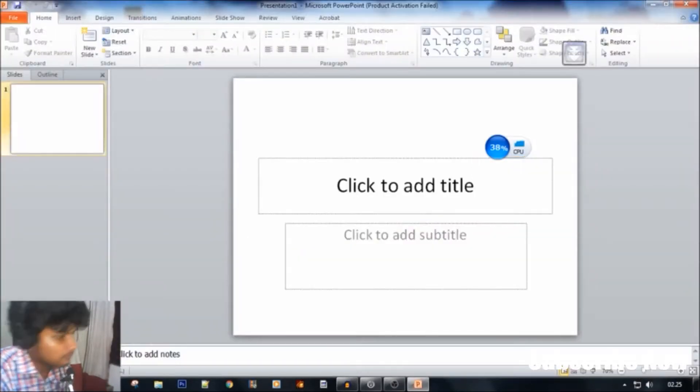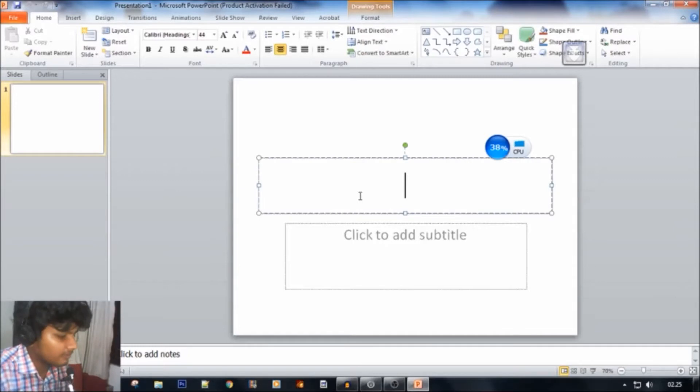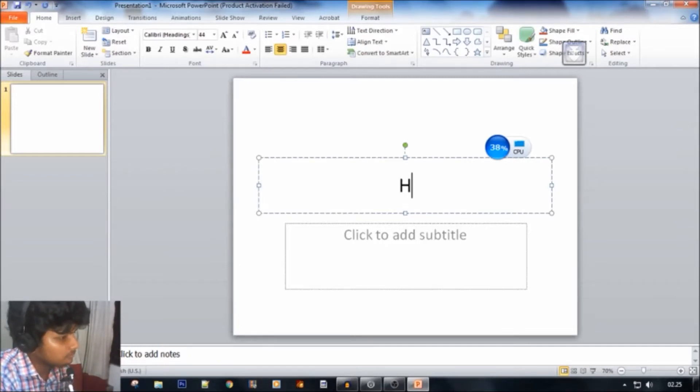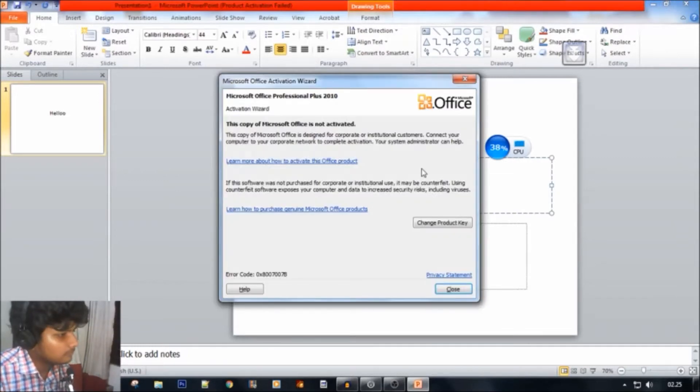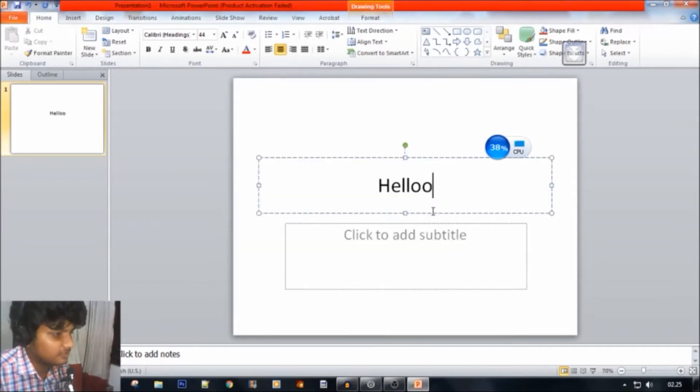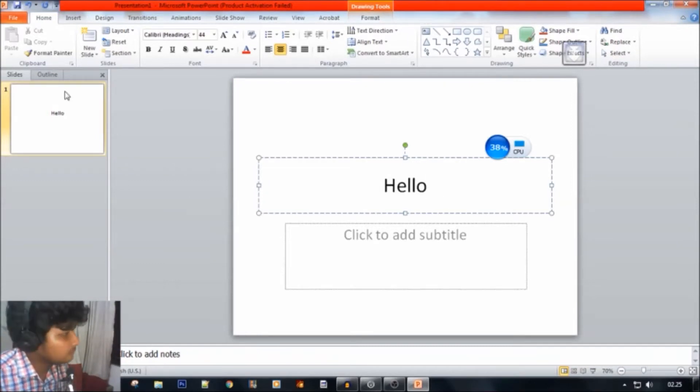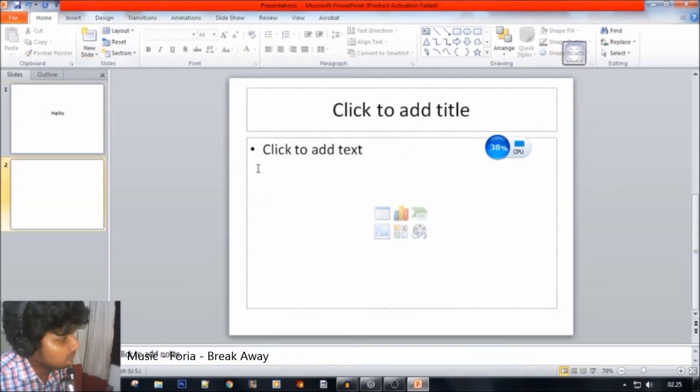We can add a simple slide. Let me add a new slide.